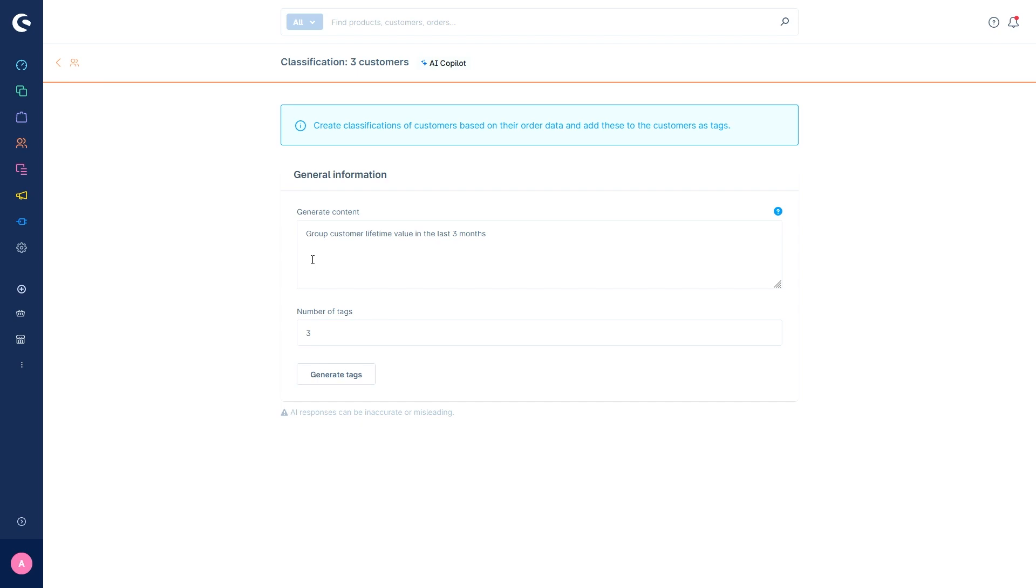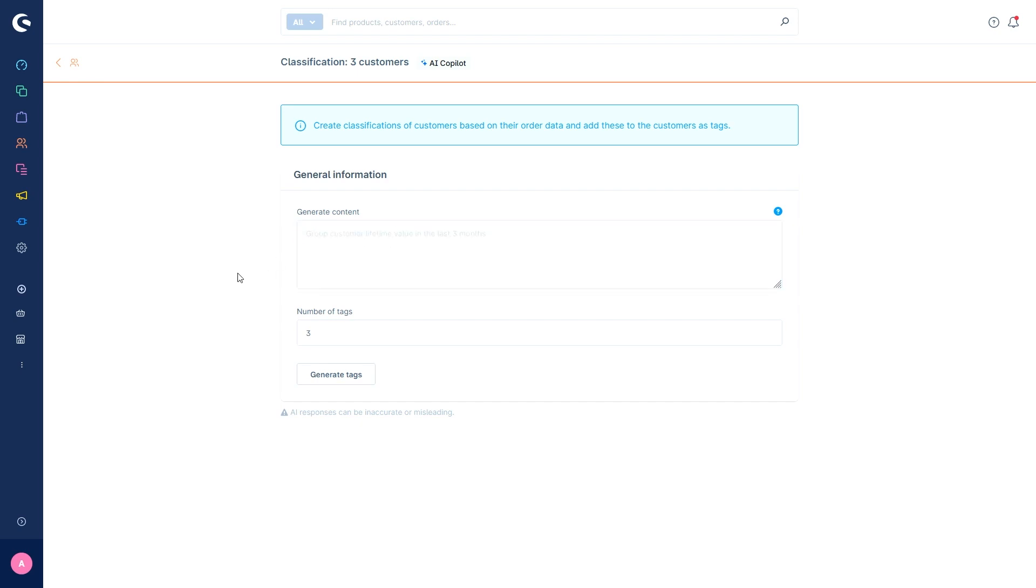You can also optionally leave this field completely blank, which we will do in this case. Then the AI only works with the customer data and their accounts. In the field number of tags, you can now specify how many classifications and therefore tags should be created. And then you can just generate the tags.